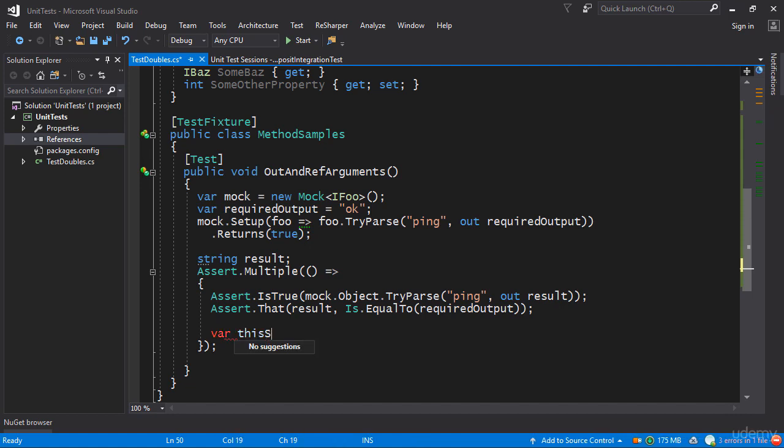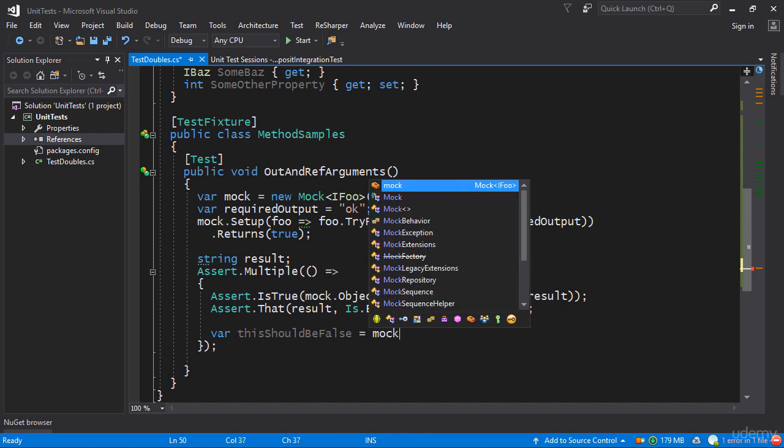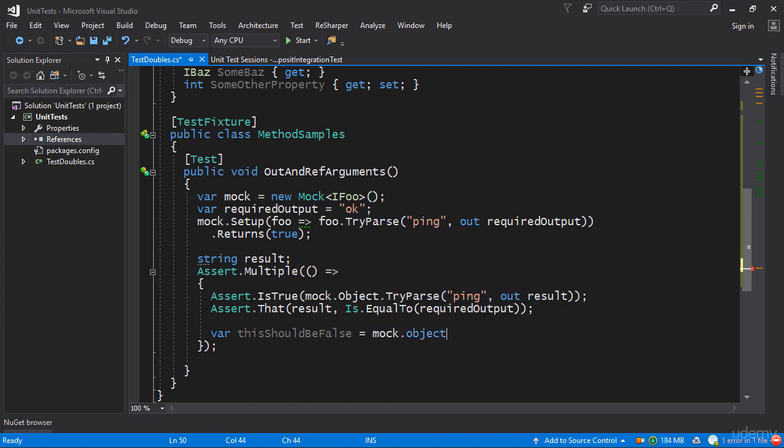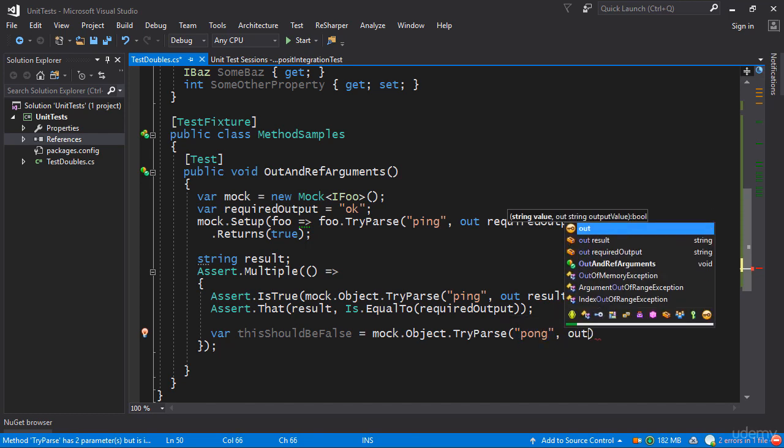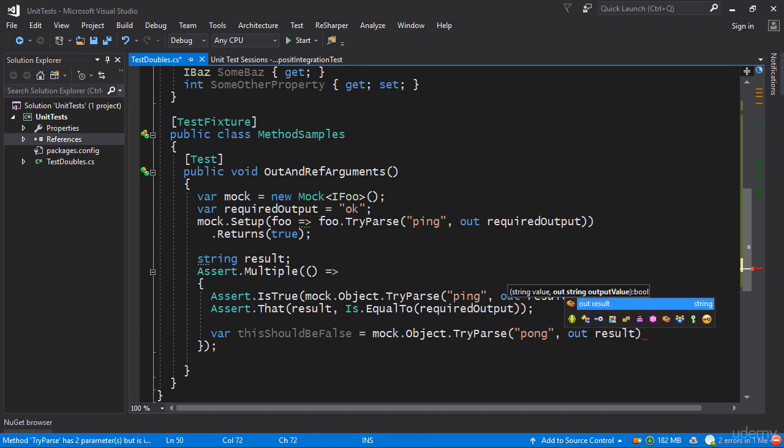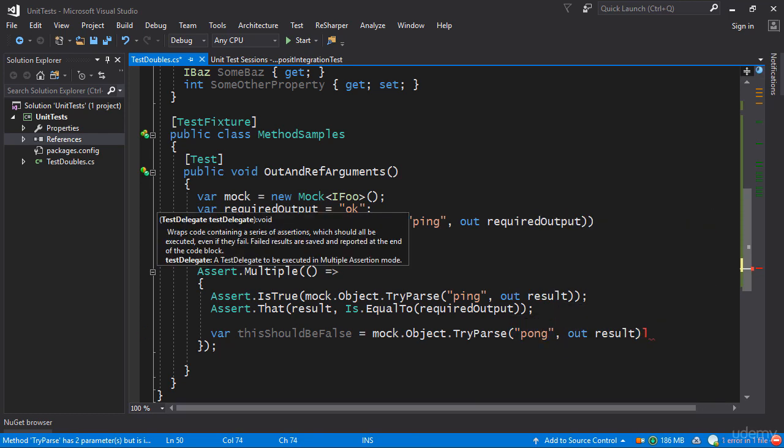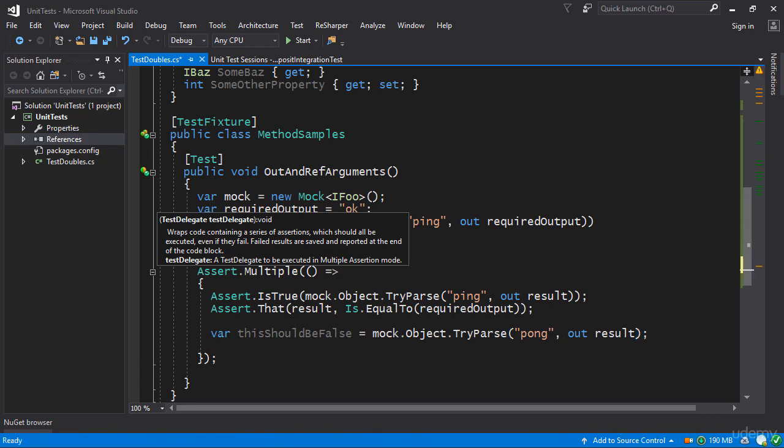We can actually say var thisShouldBeFalse and we can do mock.object.TryParse so we can provide pong instead of ping and we can do out result once again and then we can do a few assertions just to see what's going on.